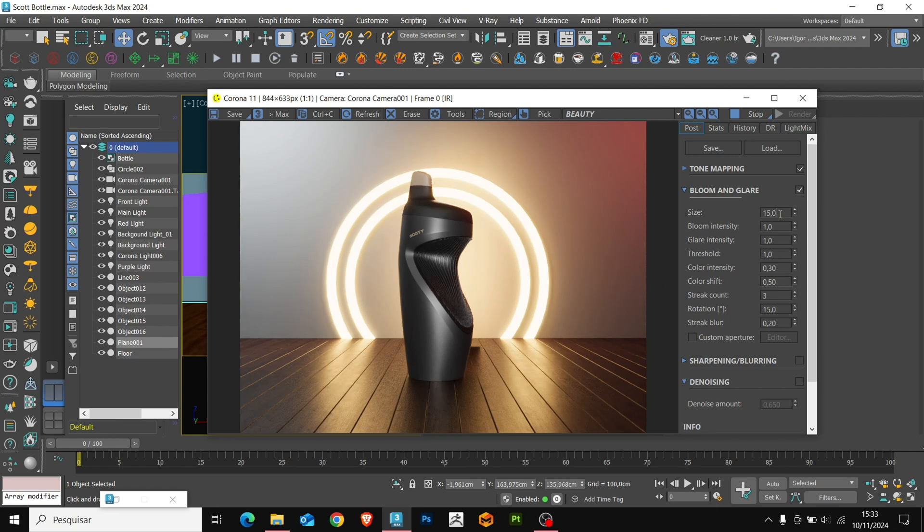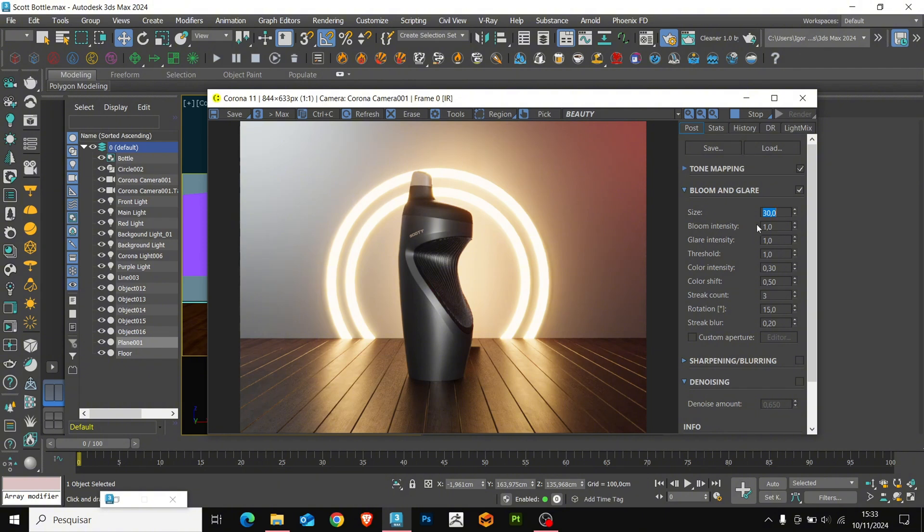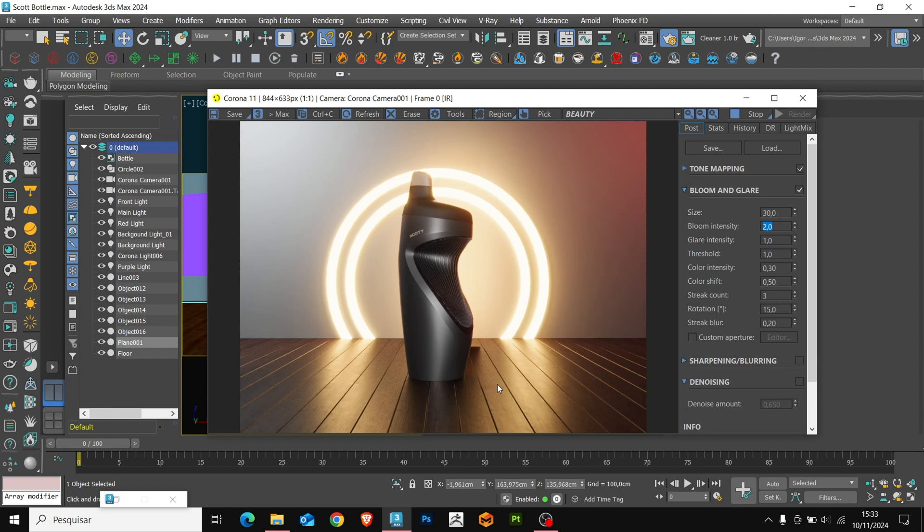Just enable it and here, in size, we will increase its value and see how the lights behave. We also increase the bloom intensity to 2. And we will see that the lights already bring a more interesting effect to the model.